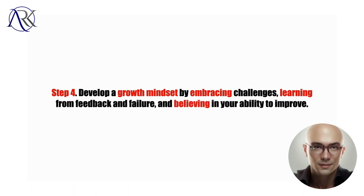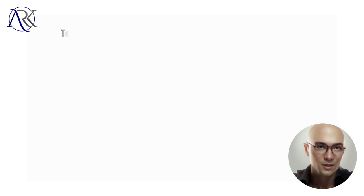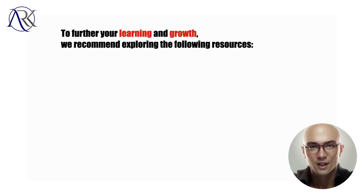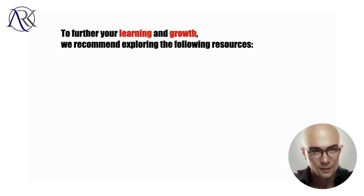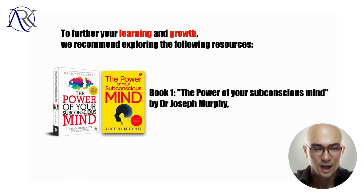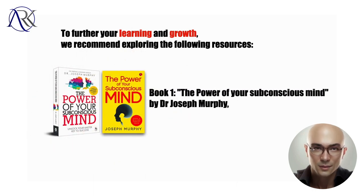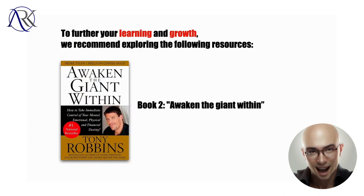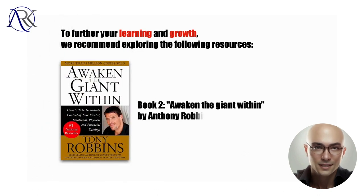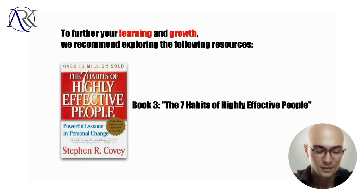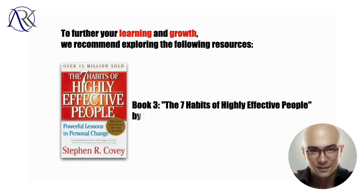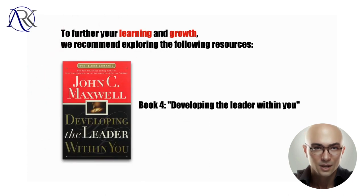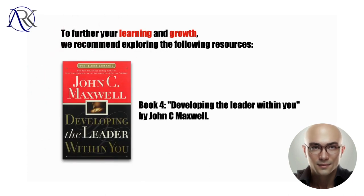To further your learning and growth, we recommend exploring the following resources. Book one, The Power of Your Subconscious Mind by Dr. Joseph Murphy. Book two, Awaken the Giant Within by Anthony Robbins. Book three, The Seven Habits of Highly Effective People by Stephen Covey. And book four, Developing the Leader Within You by John C. Maxwell.